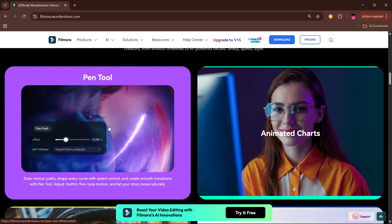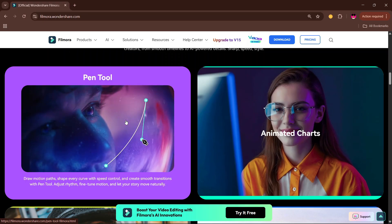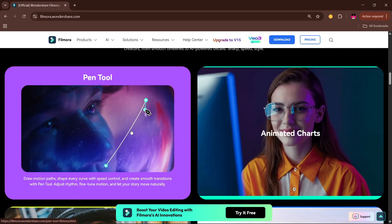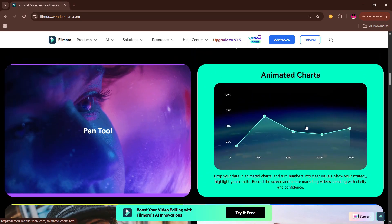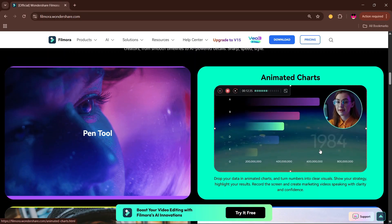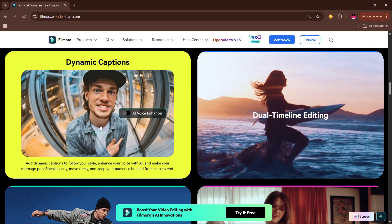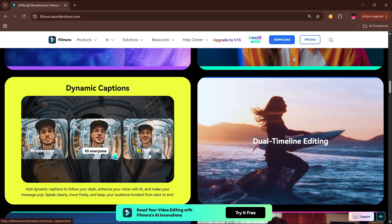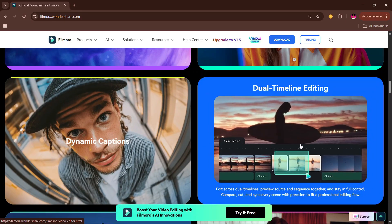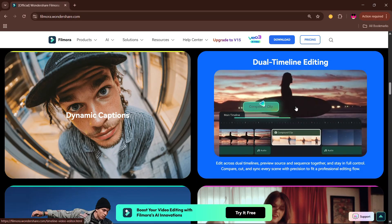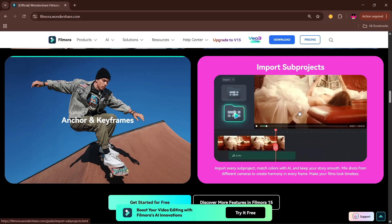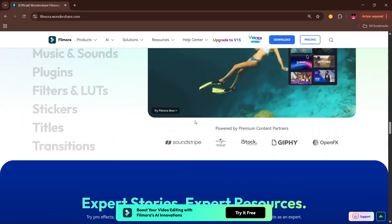The first thing we are getting is a Pen Tool — we're going to look at this more in the software itself very soon, to see if it's like the pen tool in Premiere Pro or just a normal pen tool. We also have animated charts, which is one of the most interesting things. There's also dynamic captions, dual timeline editing, anchor keyframes, and the ability to import other Filmora sub-projects within the timeline.